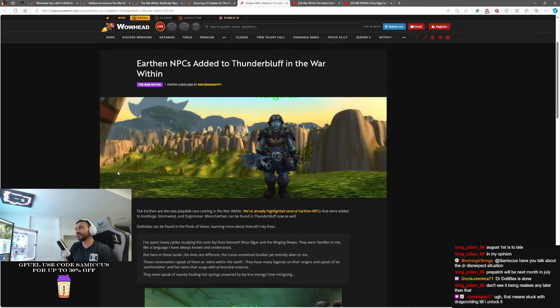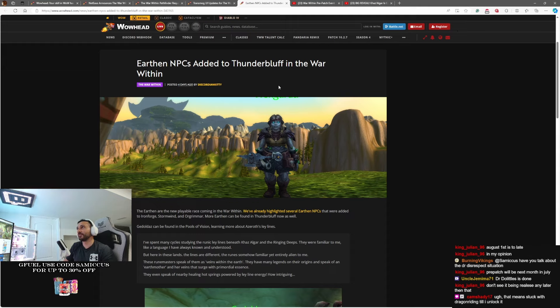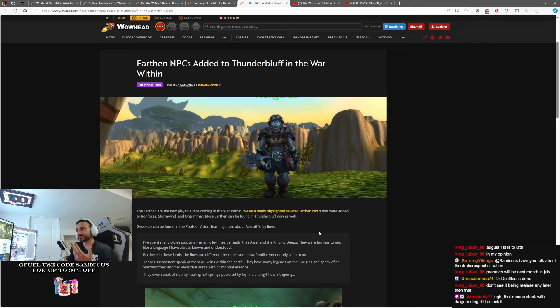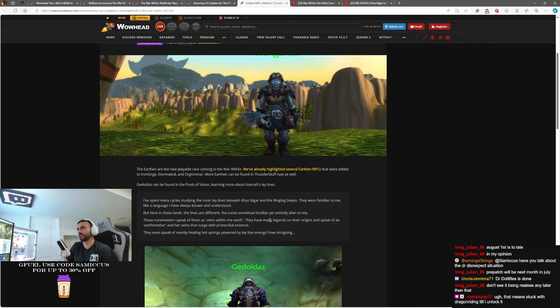Moving on to this final piece of news here, Earthen NPCs have been added to Thunder Bluff in the War Within. Now, we already knew that we saw Earthen showing up in Ironforge, Stormwind, and Orgrimmar. Now they're also showing up in Thunder Bluff.